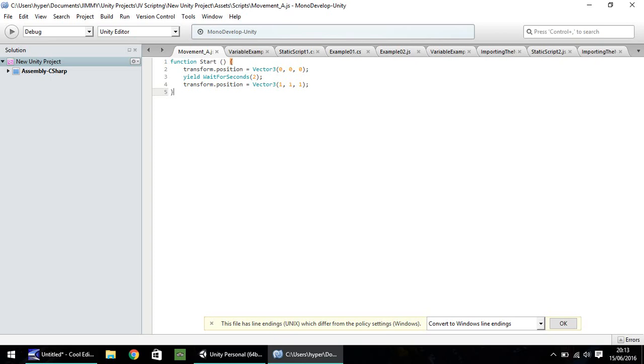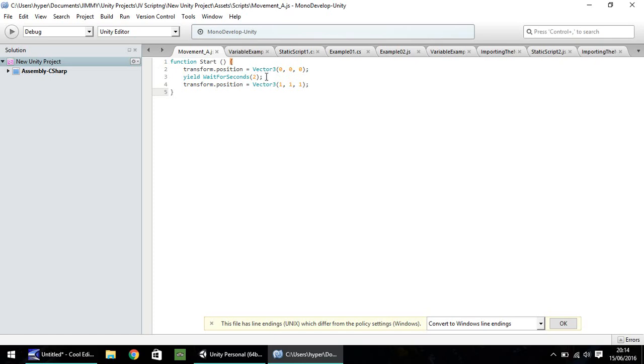So just to quickly recap, function starts. The position of the object is going to change. It's going to move to 0, 0, 0 on X, Y and Z. It's going to wait for 2 seconds and then it's going to change again to X1, Y1, Z1. A quick note as well about the yield wait for seconds function. This will wait for however long you put within the brackets. However, don't try and use it in function update. It will not work for you. It will only work in this case in the start function.